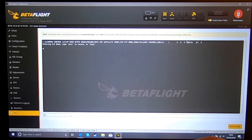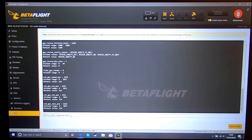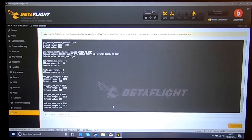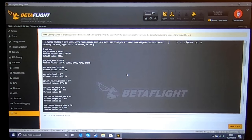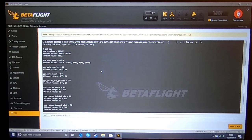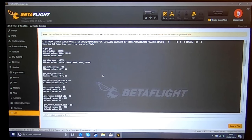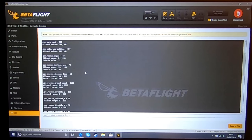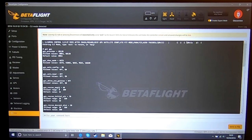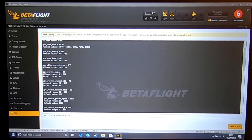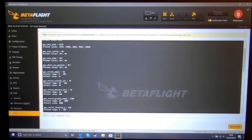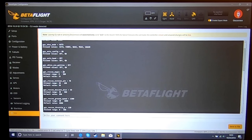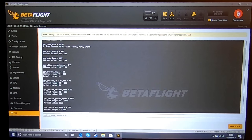You're going to go into the CLI. You're going to type 'get GPS' and this will bring up all the settings for the GPS. These are the ones you're going to change, or these are the ones that I change anyways. GPS rescue angle I changed to 40, this way if it's a little bit windy you can still get the speed it needs. So rescue angle at 40.